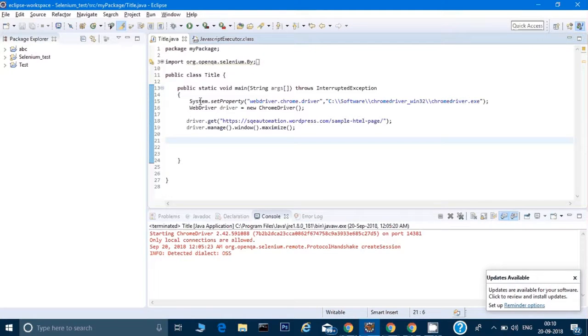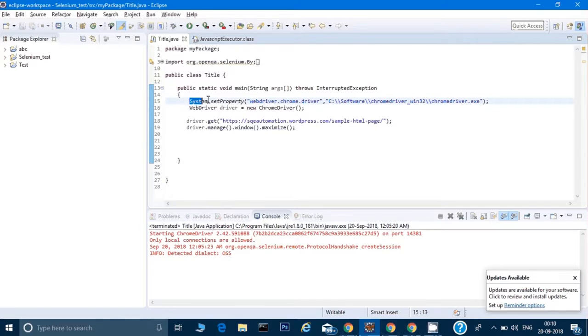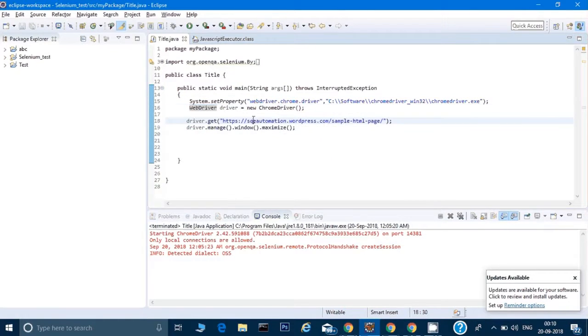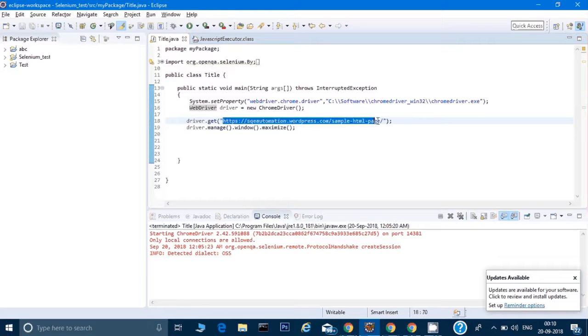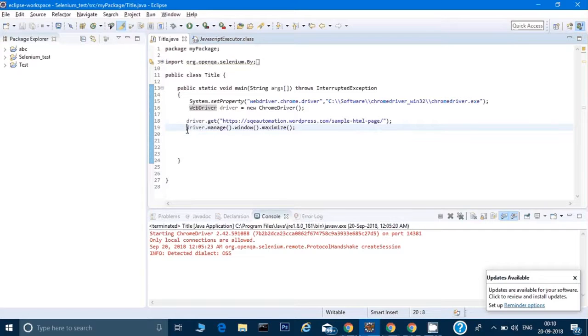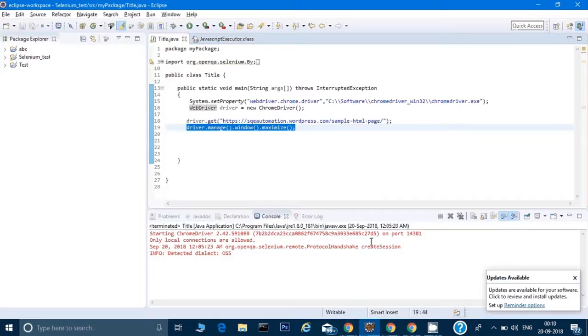Here I've written some code already which you know: we have to set the system property, initialize our driver, and open the page. Here I've given the URL for the sample page. Then there's a command to maximize that window, like driver.manage.window.maximize.